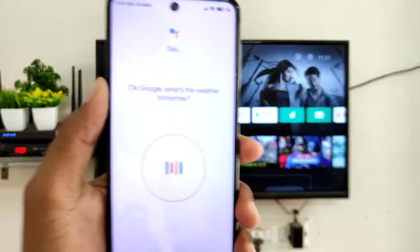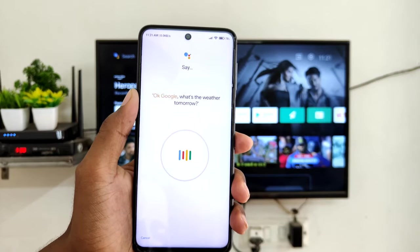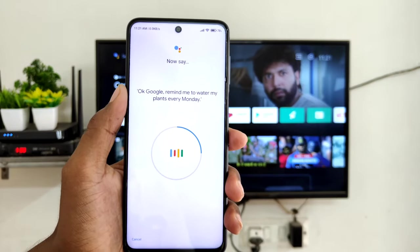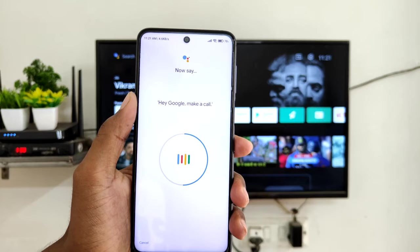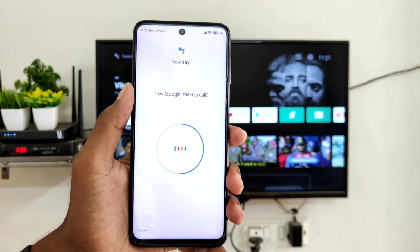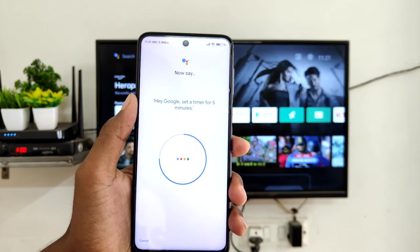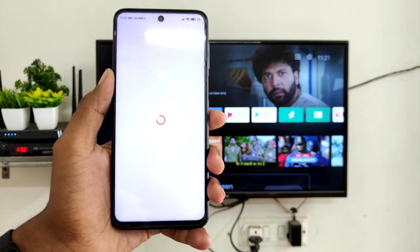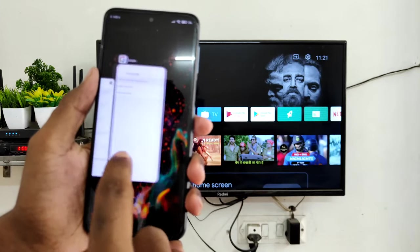It will show you phrases to say. Say them on your phone. For example: 'Ok Google, what's the weather tomorrow?' Then: 'Ok Google, remind me to water my plant every Monday.' Then: 'Hey Google, make a call.' And: 'Hey Google, set a timer for 5 minutes.' Once complete, click Finish.